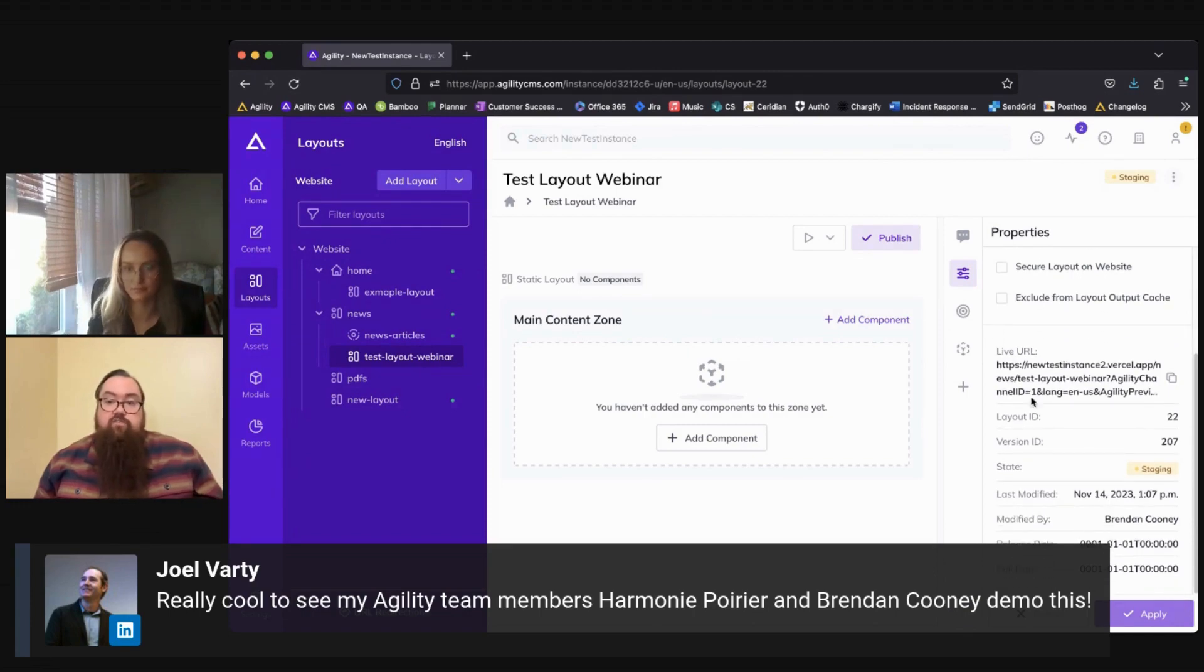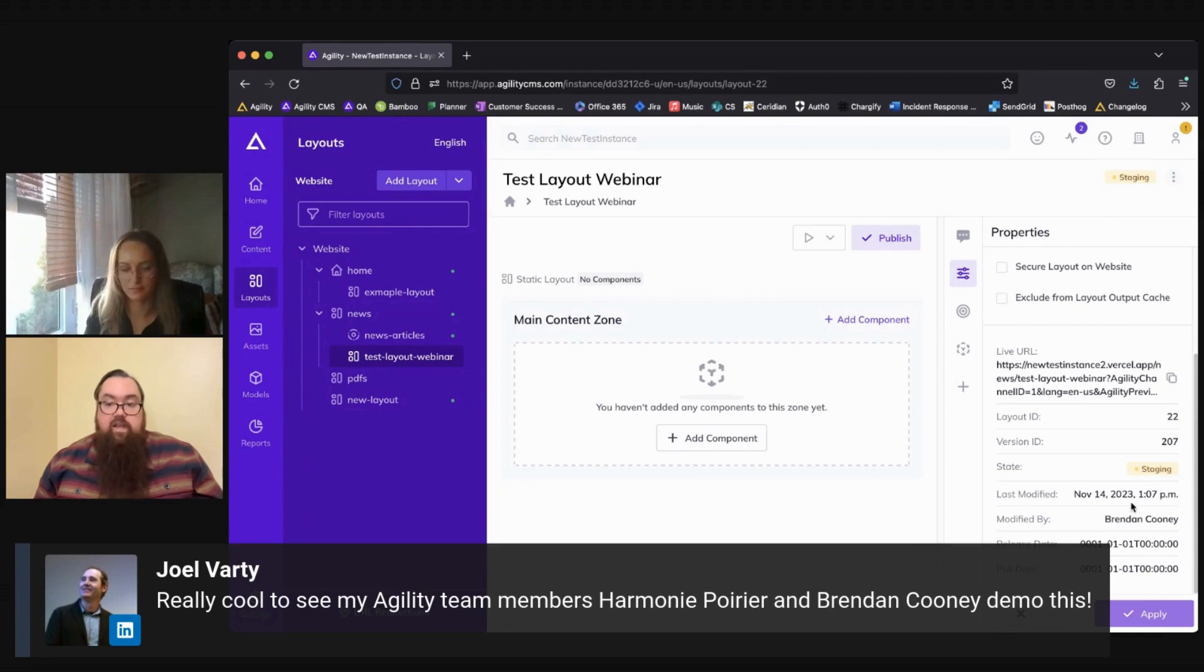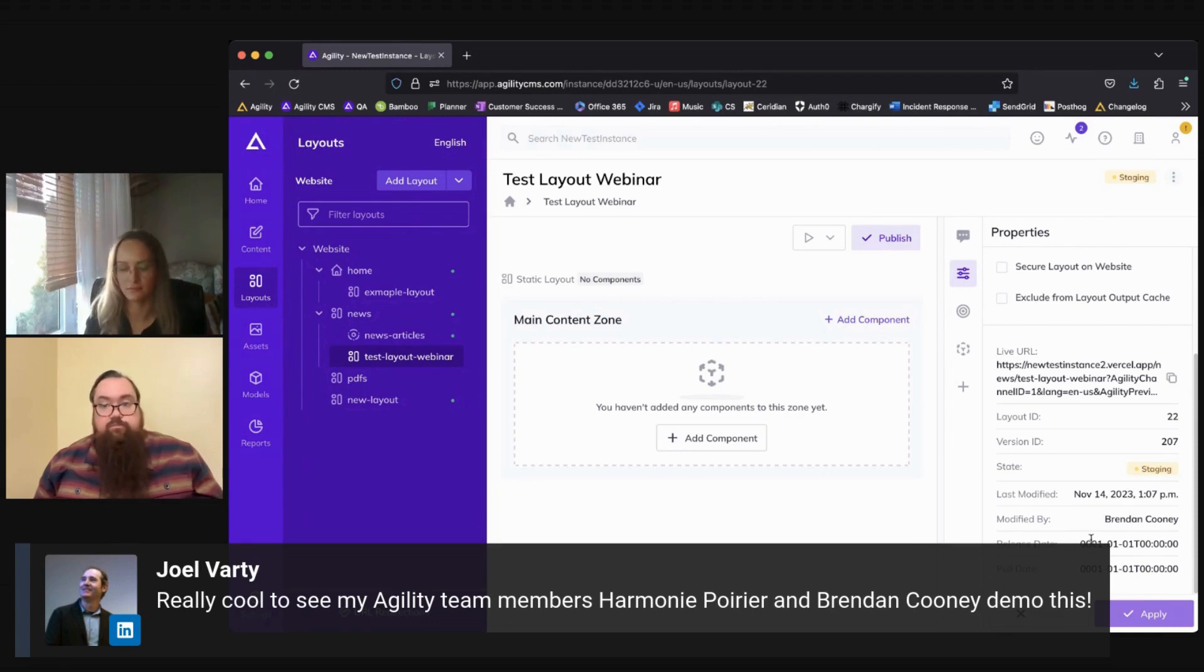Then we have some general information for your layout below that, including the URL, layout and version IDs, the current state, who it was modified by and when, and any release or pull date if one has been set for that layout.